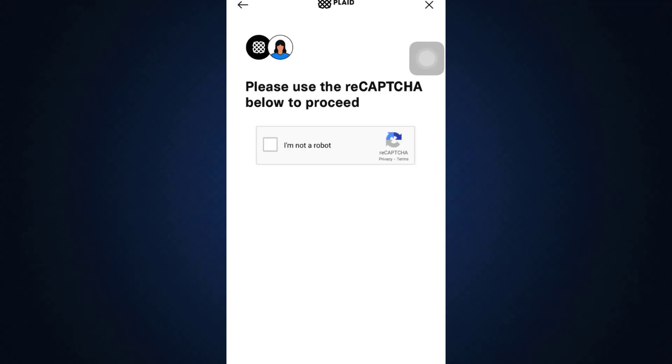For that, you'll also have to complete the reCAPTCHA below to proceed, so tap on I am not a robot.